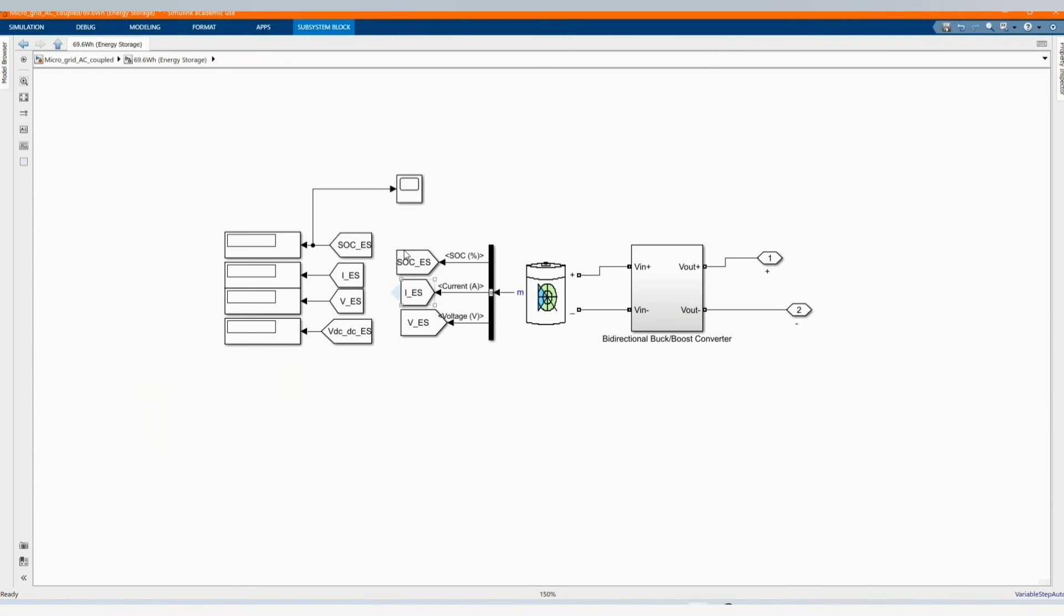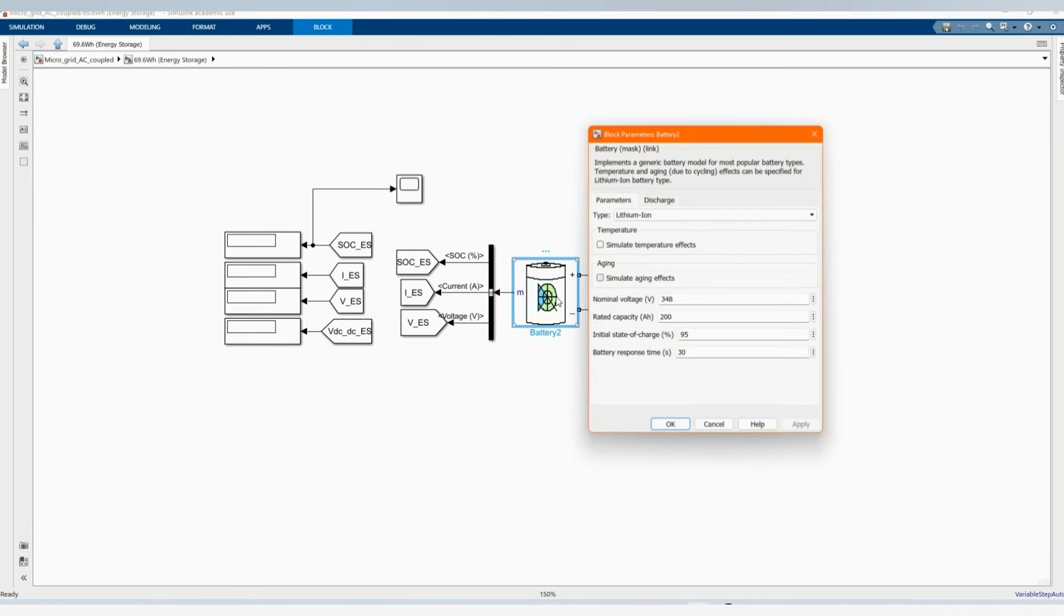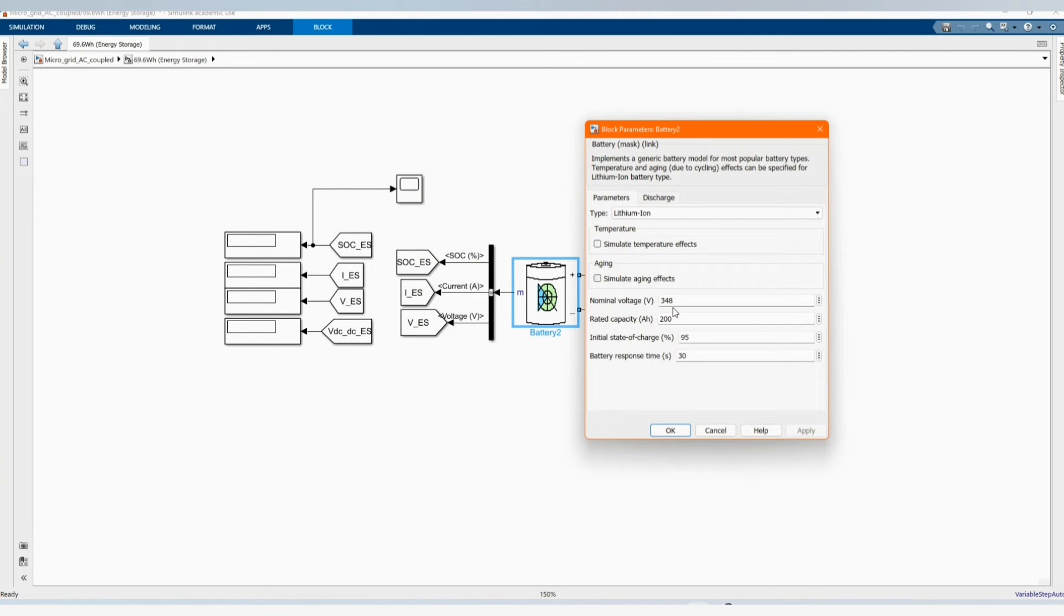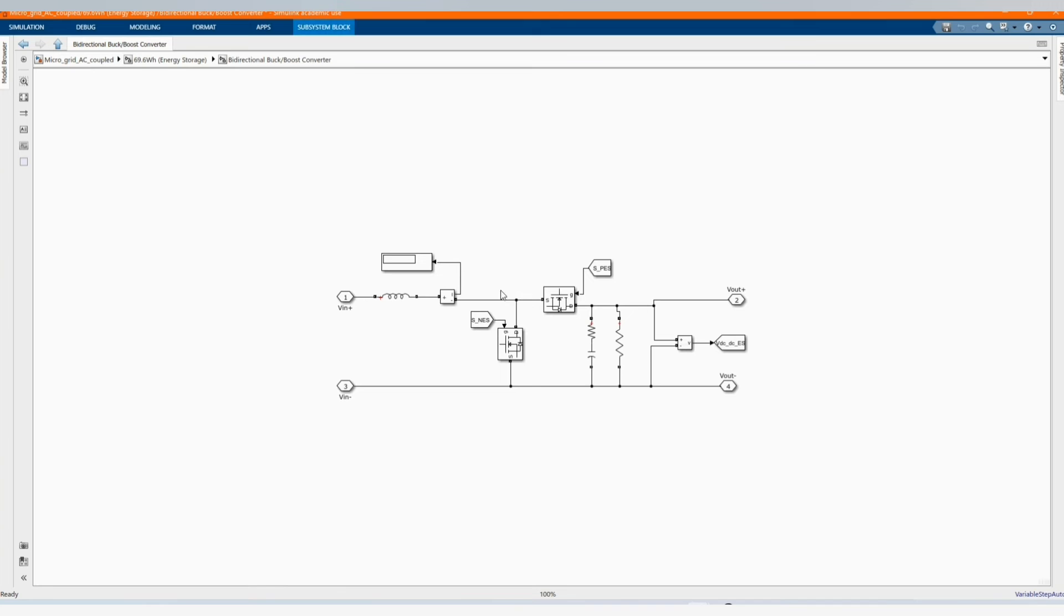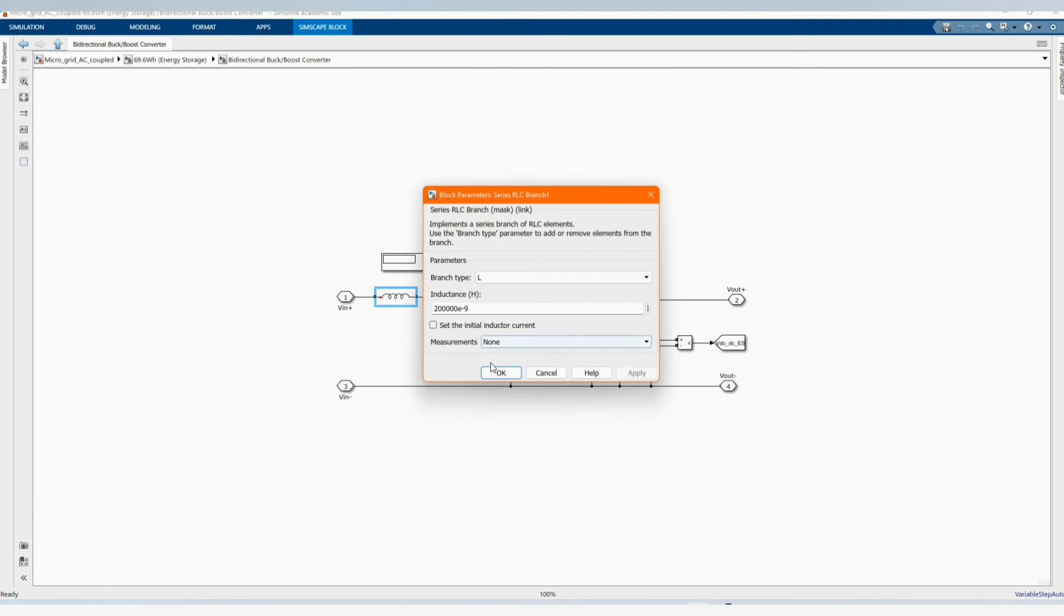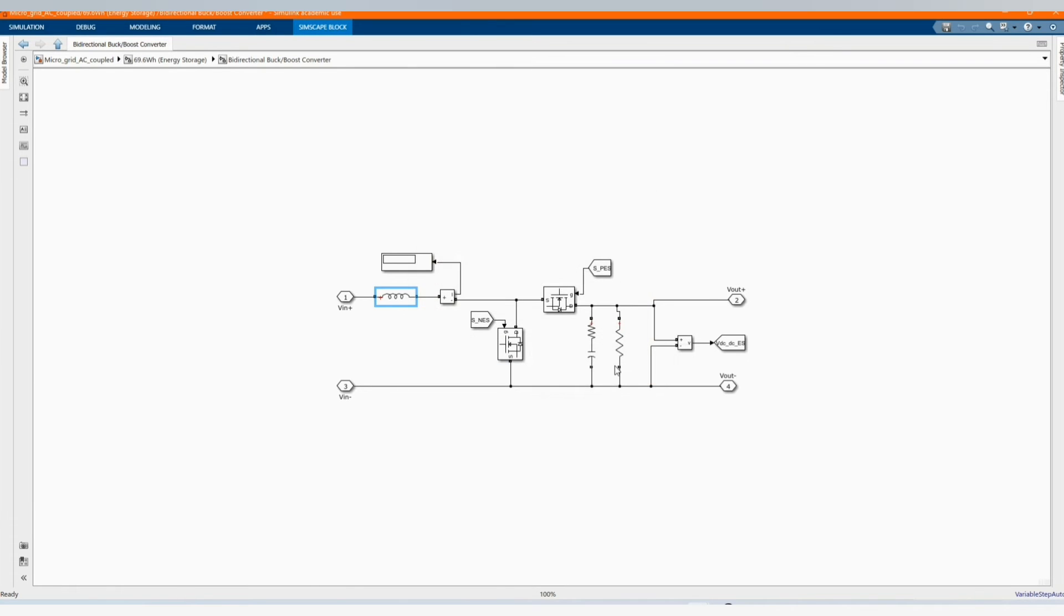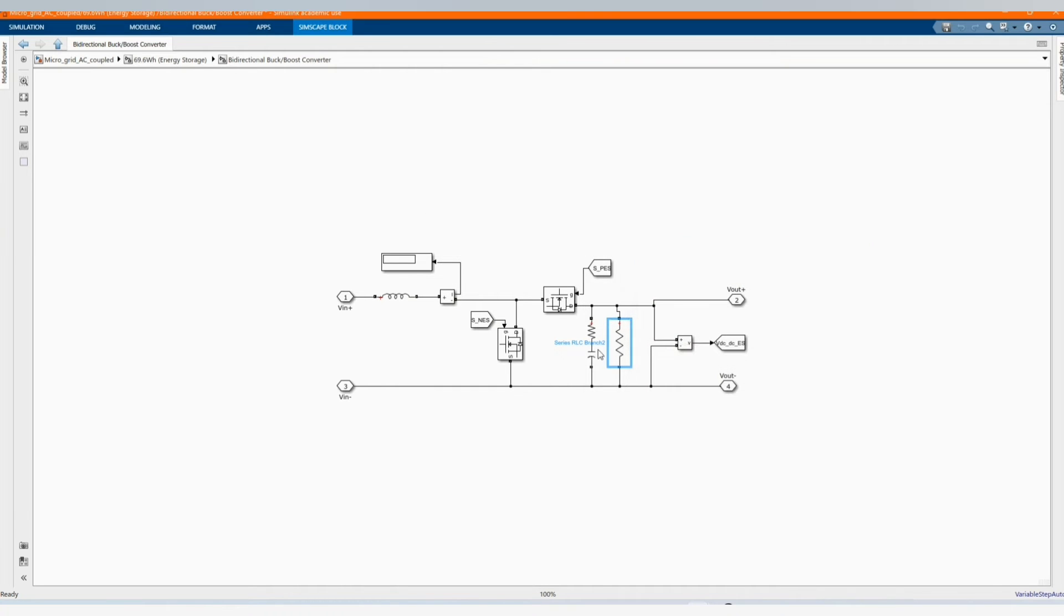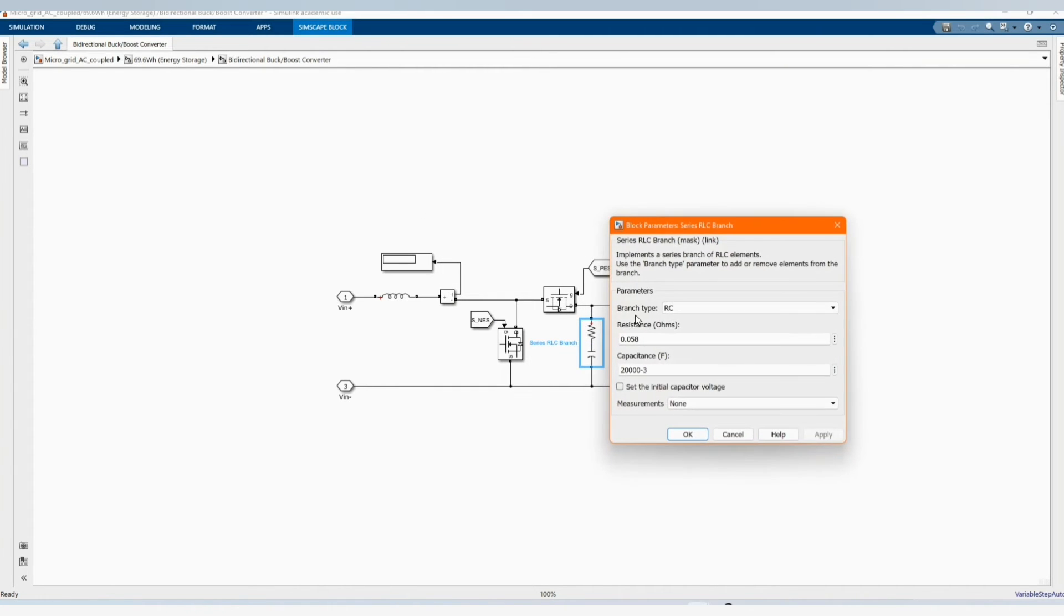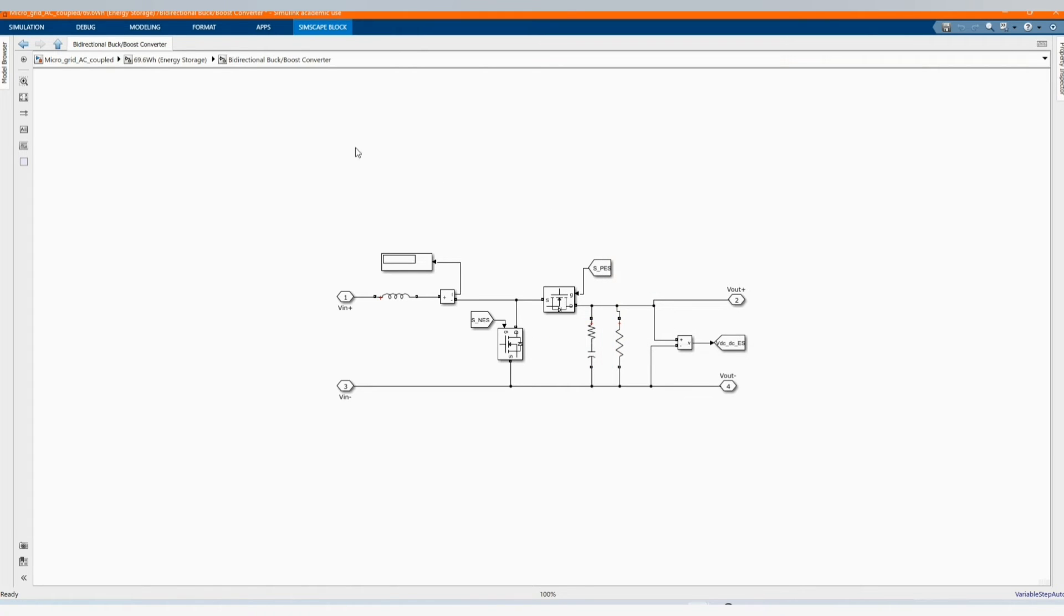Here we have our MPPT. You can follow as it is and if you want more details we can check our previous videos. Now let's go to our battery. This is the size of our battery, the nominal voltage and the rating of our battery.